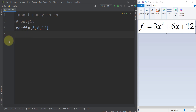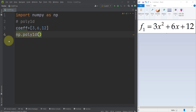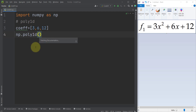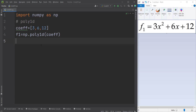After defining the coefficients, I simply type np.poly1d. Note that '1d' means one dimension — it has only one variable, which here is x. Now I pass the coefficients and store the result in a variable called f1.